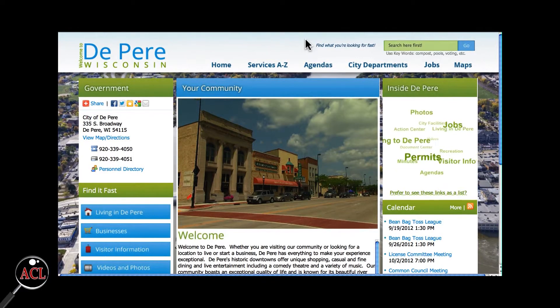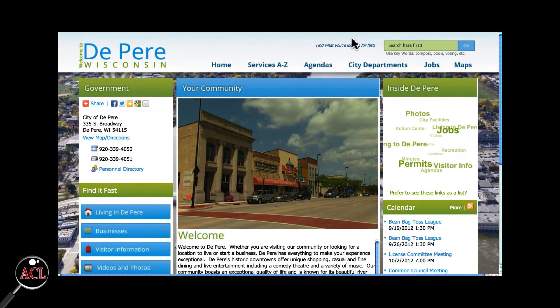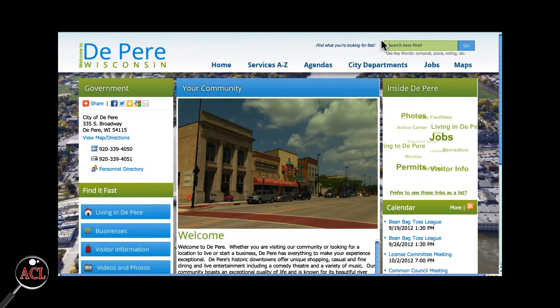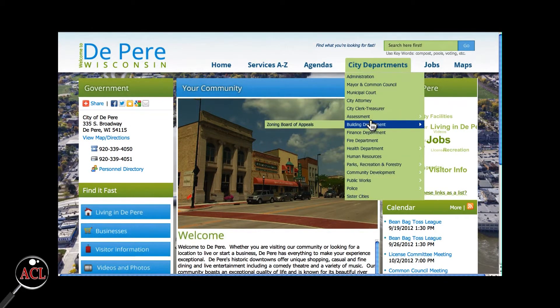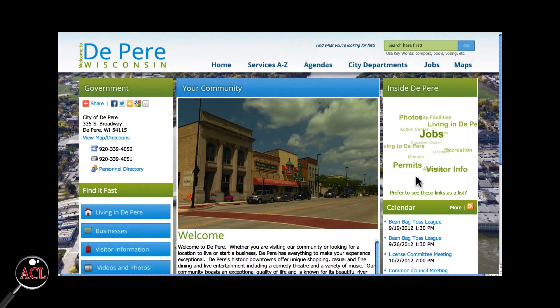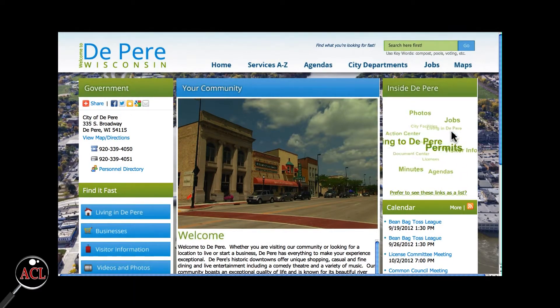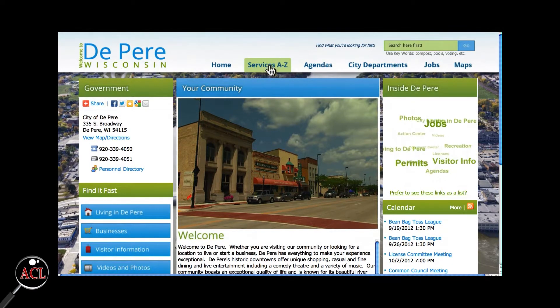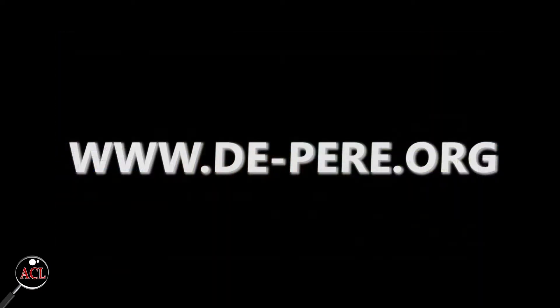The City of De Pere's website offers several different ways to find what you're looking for. There is a search field, an organization structure, a Find It Fast section, a rotating menu which can also be viewed as a list, and an alphabetic services section.